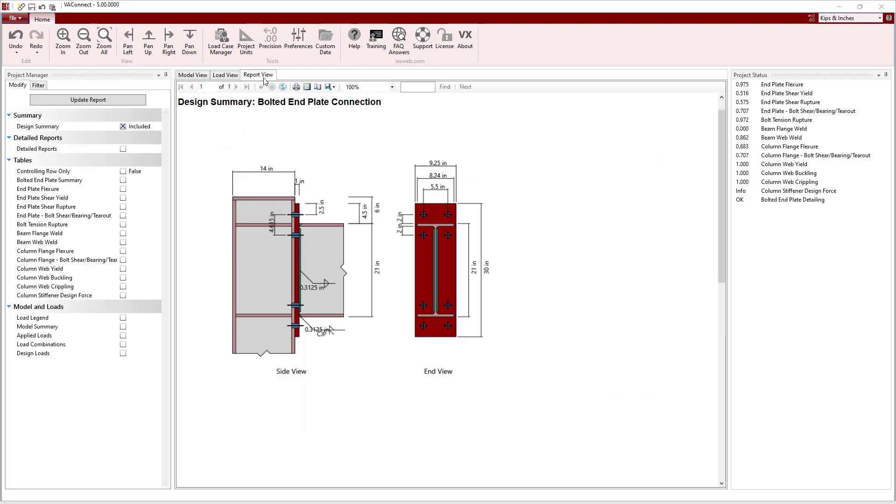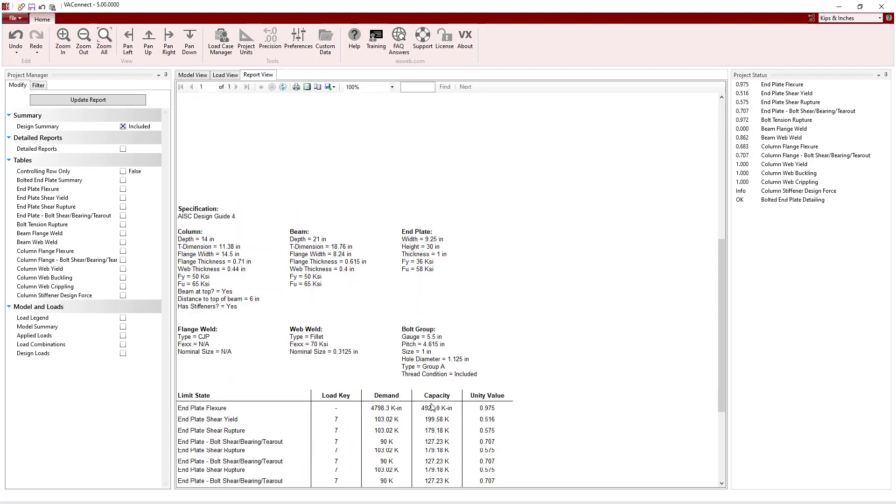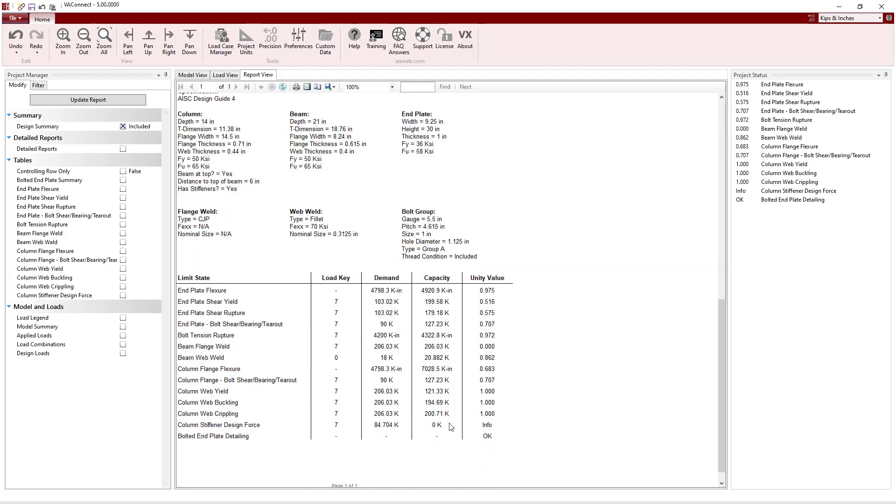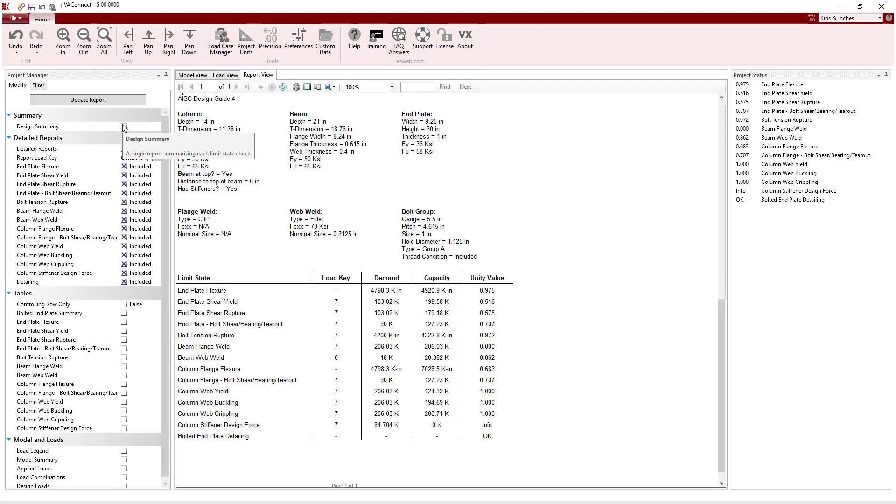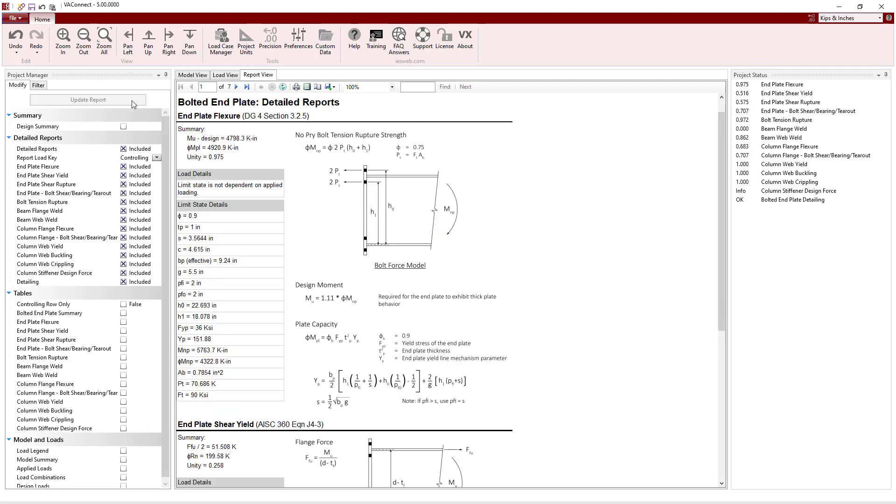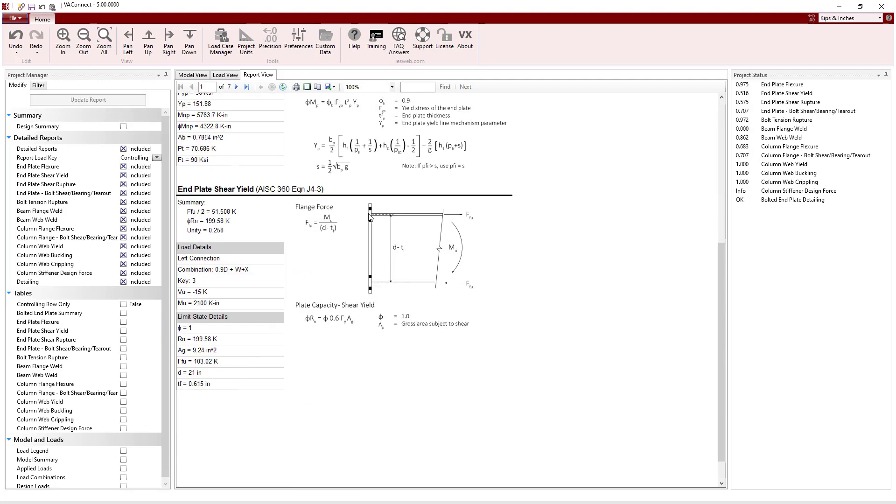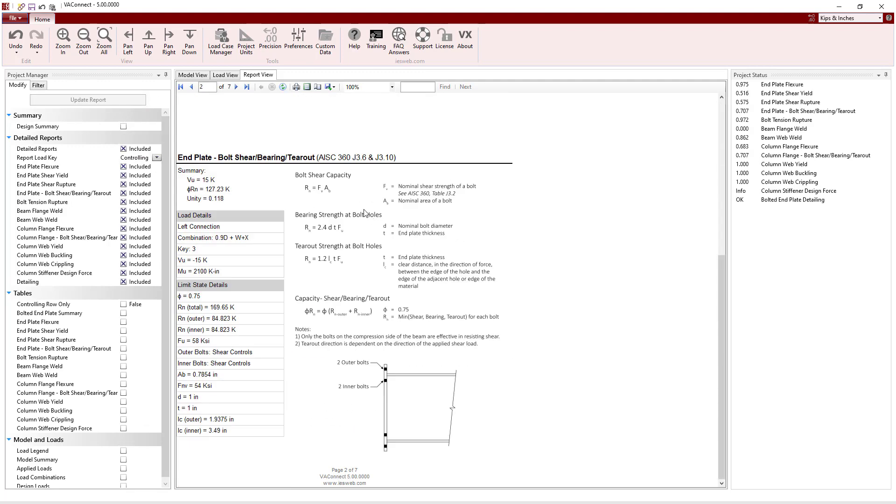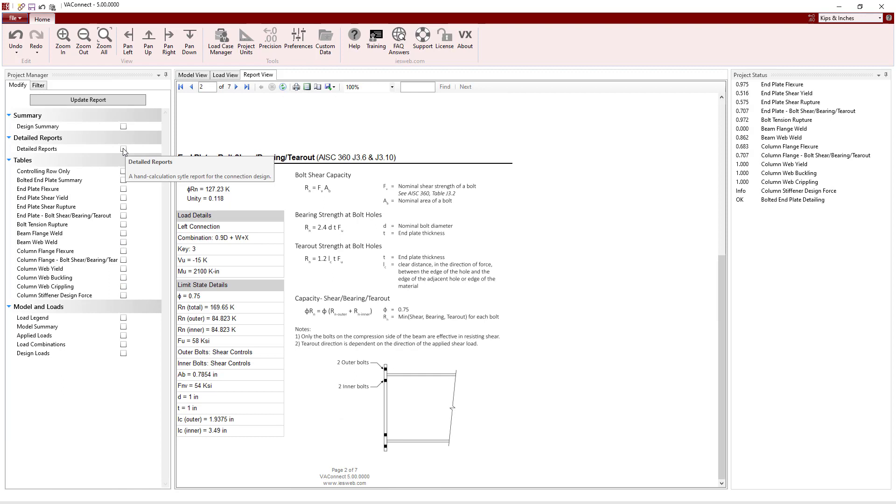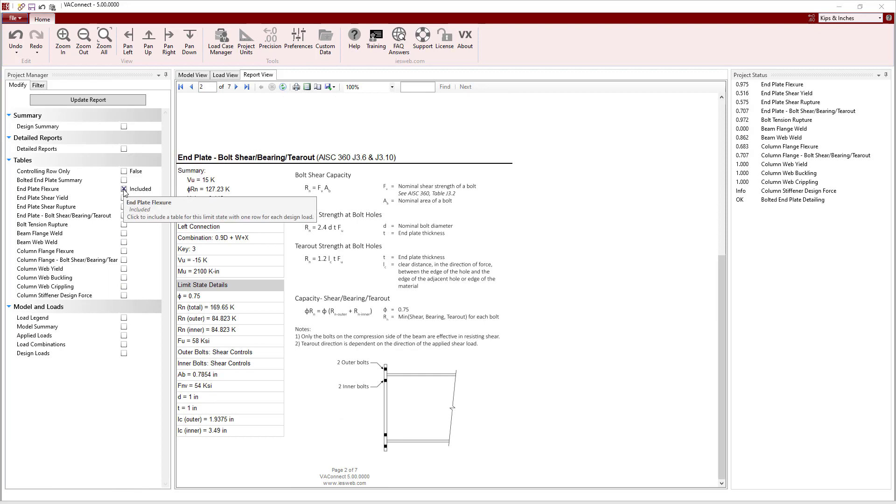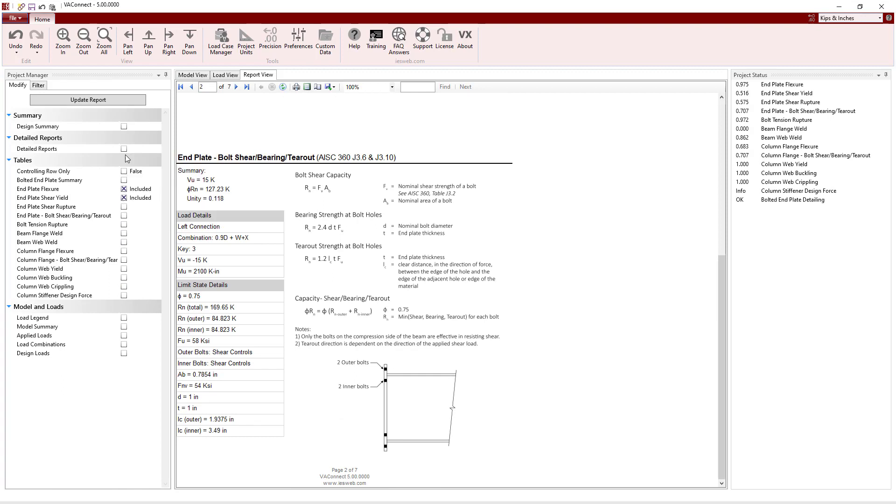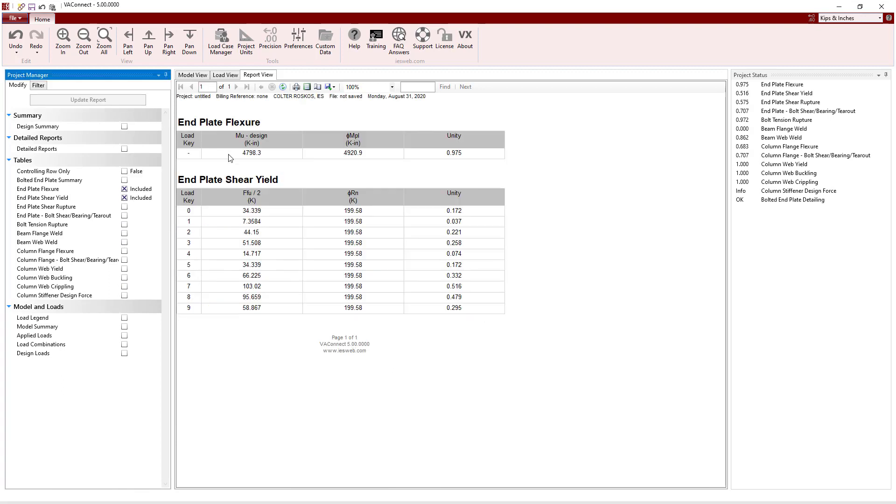With the design complete, we can switch to the report view to easily create a report to document our work. A concise design summary is automatically generated showing the unity value for each limit state. Also, we can add a detailed report showing the calculations for each limit state, or we can add summary tables for each limit state to the report.